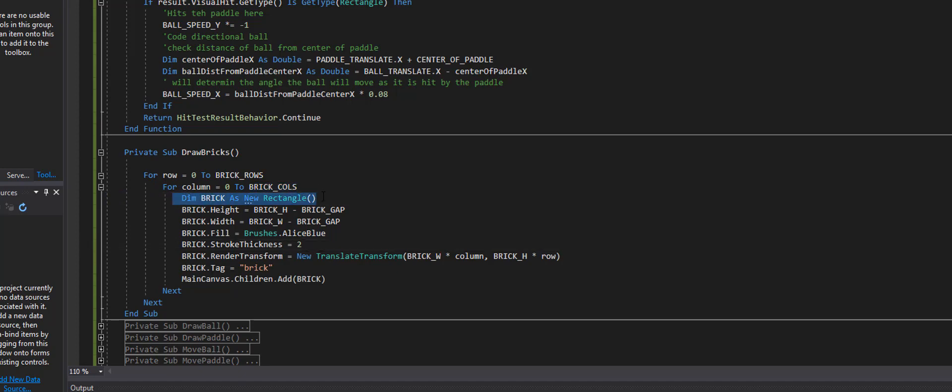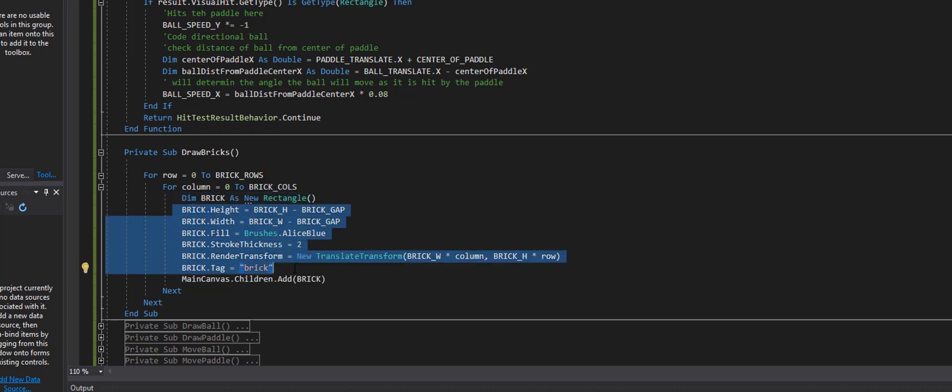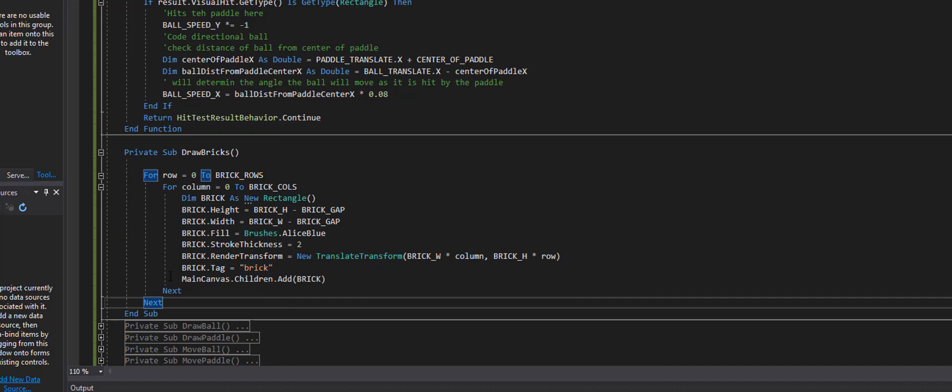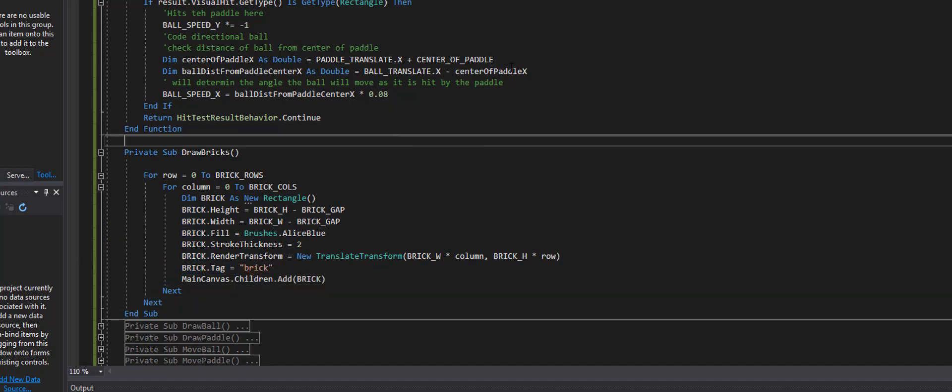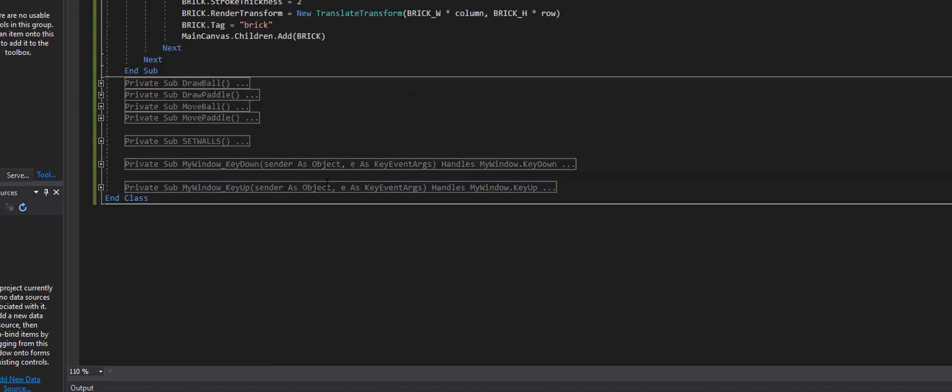So now I create this brick and then I'm setting up all the parameters to this brick and I'm giving it a tag. Now we need to go down into our collision detection.